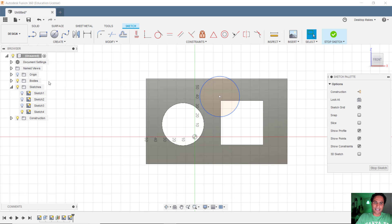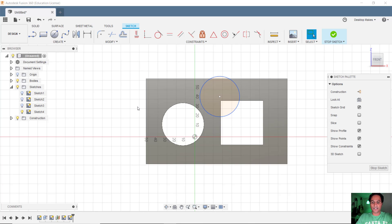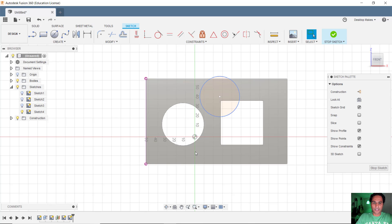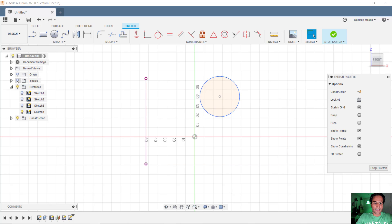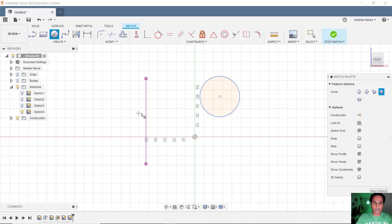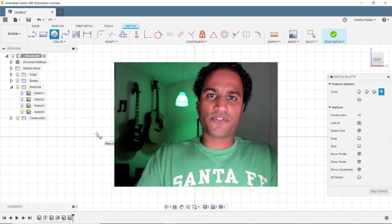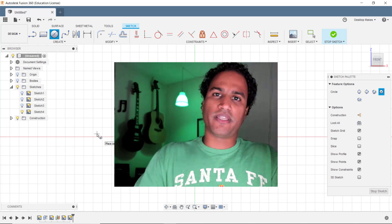And let's say I do want to project this edge for example. Well I can just hit P on my keyboard for project. And then select just that edge. Click OK. And now I can just take away that body. And if I want to put a circle let's say on the midpoint of that line. I can go ahead and do that. This gives you the control.